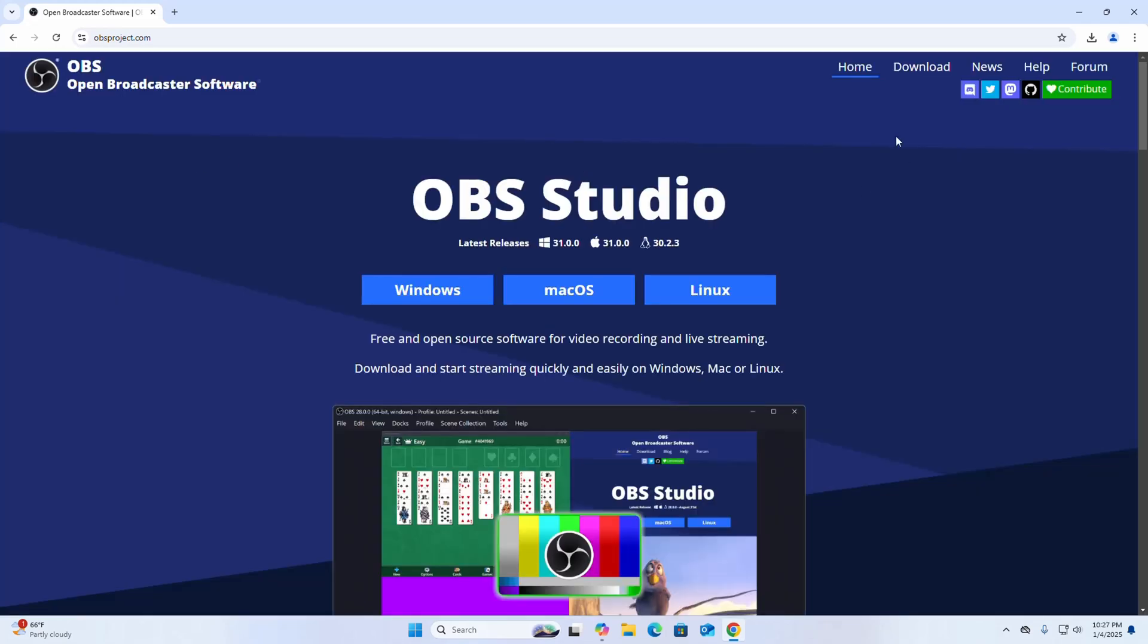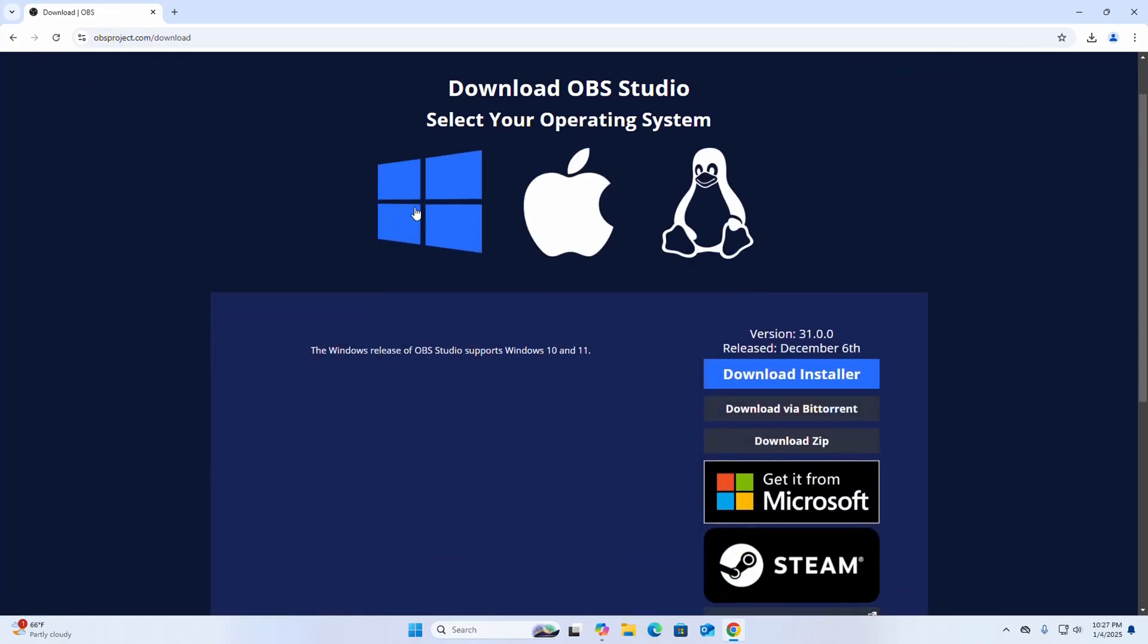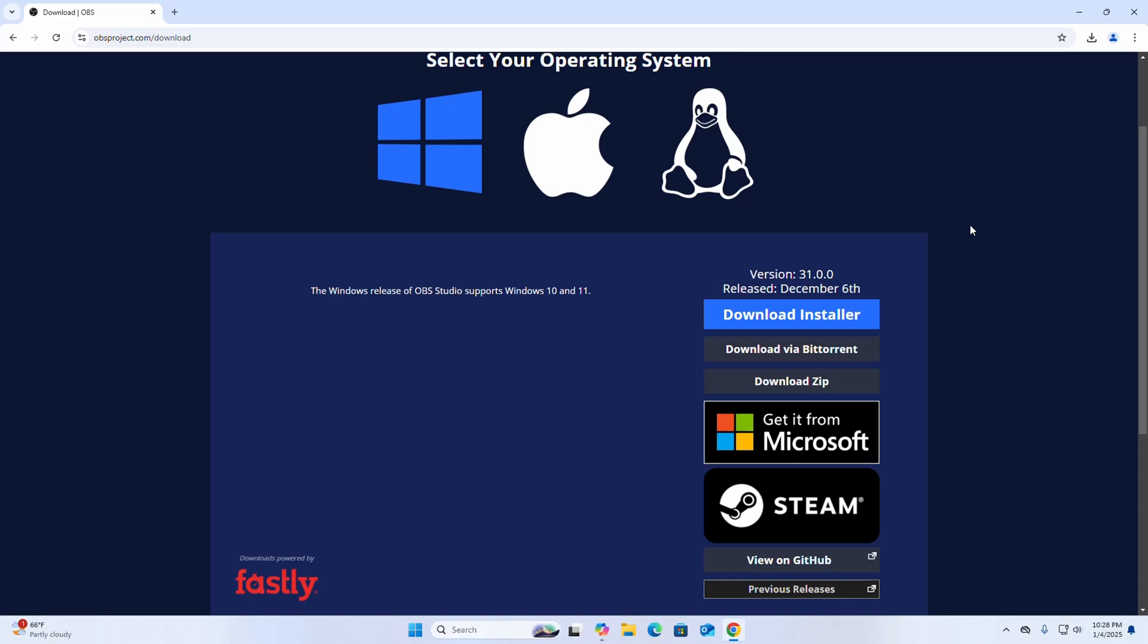Now click on the download button. Now select the operating system. Now download the OBS installer for Windows operating system.